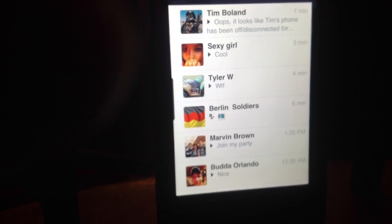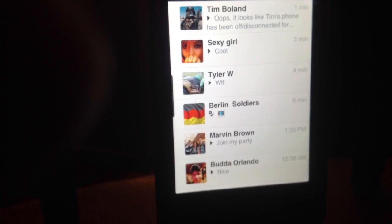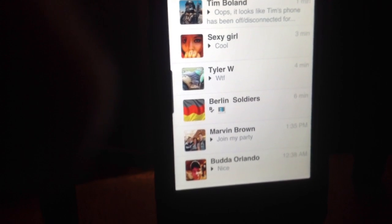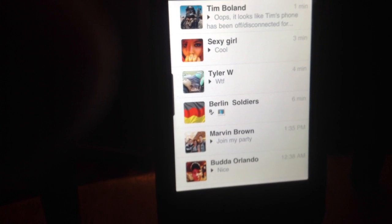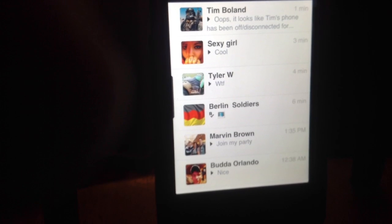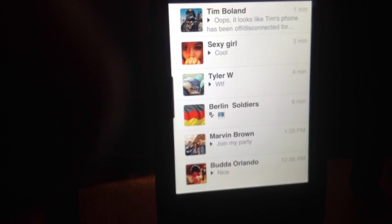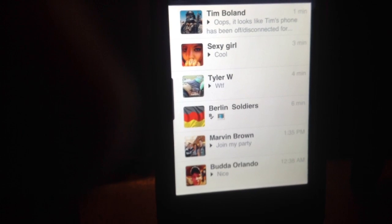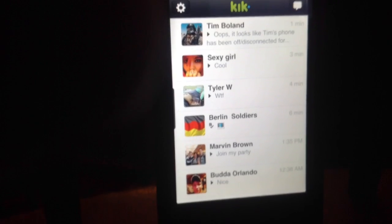So guys, like I said before, if you want to text me on Kik, go ahead — my username is call me Psy, I'll put that in the description. And I will see you guys later. Bye.